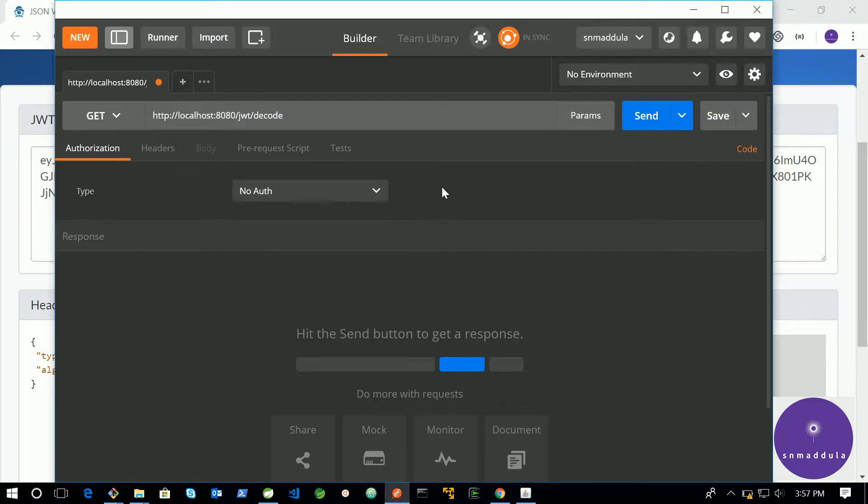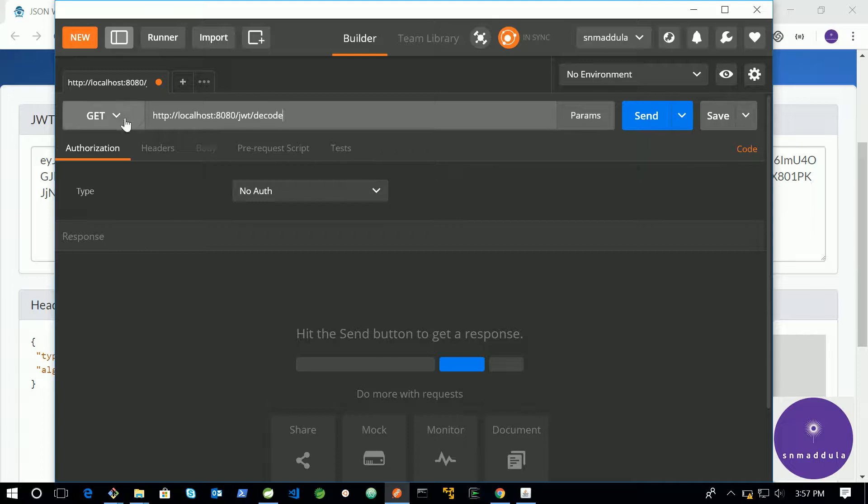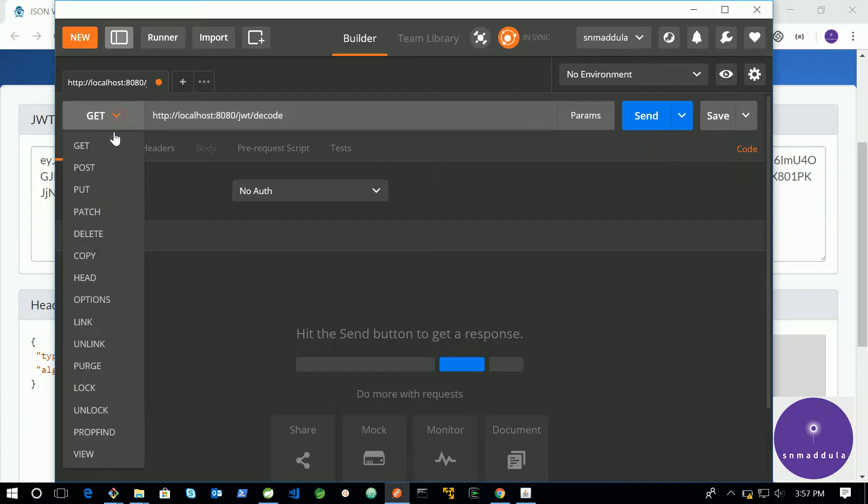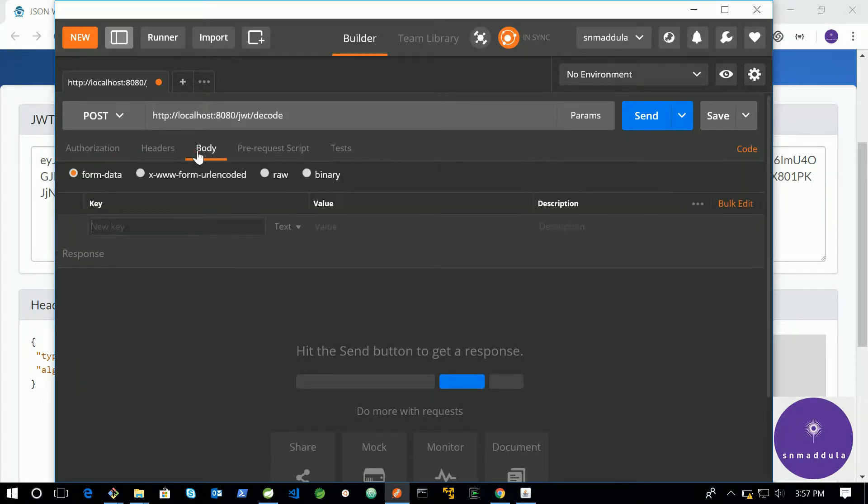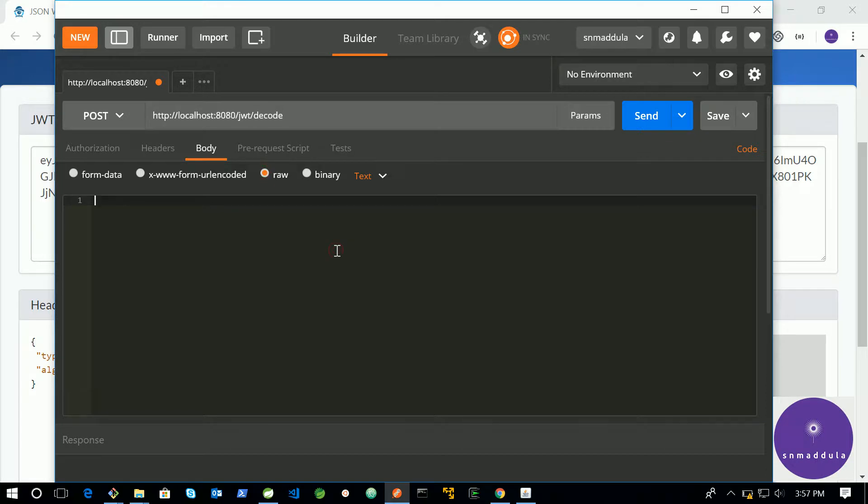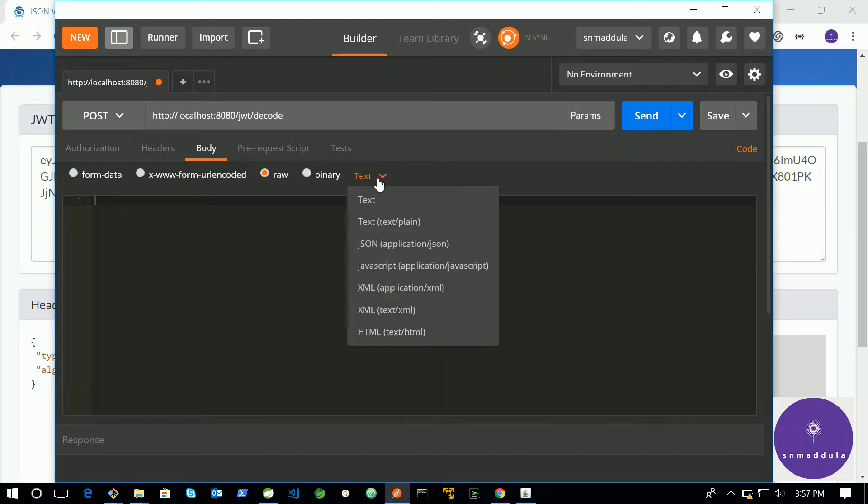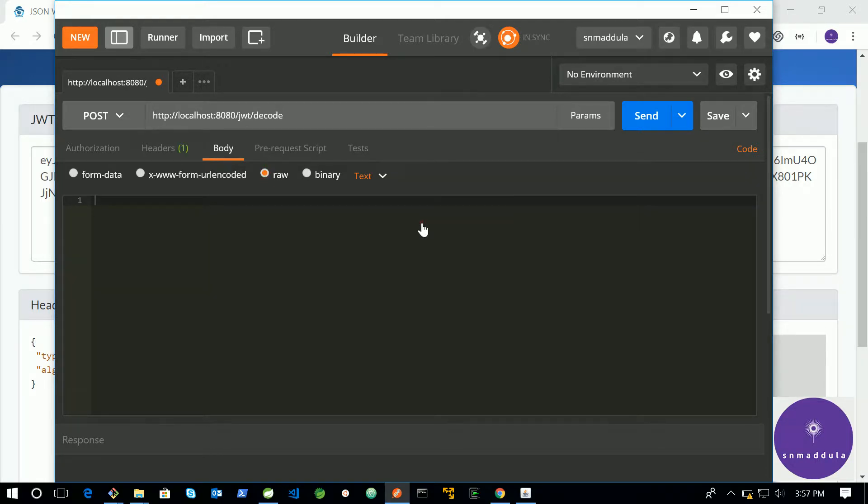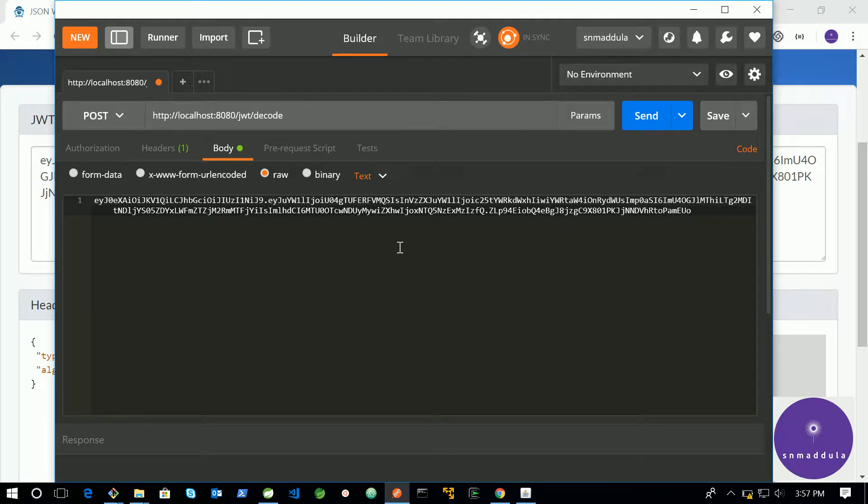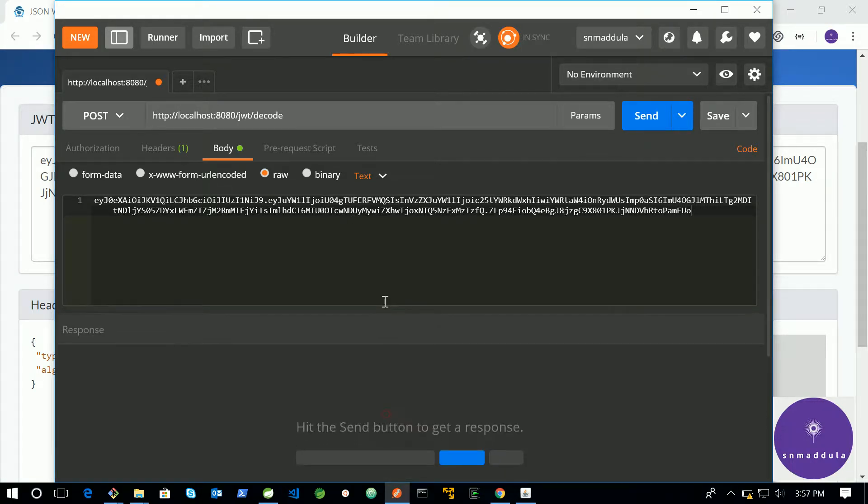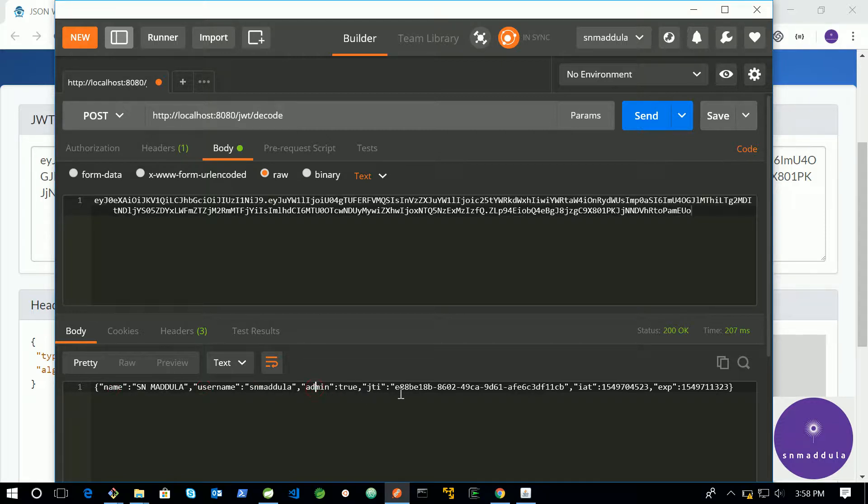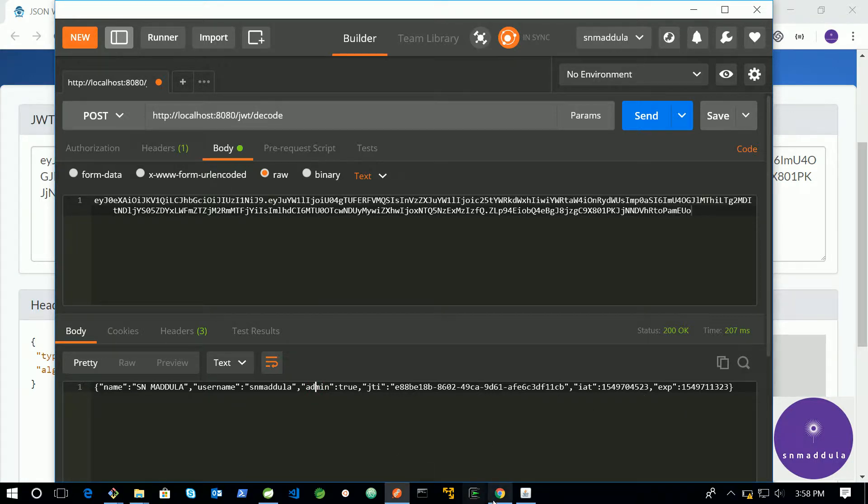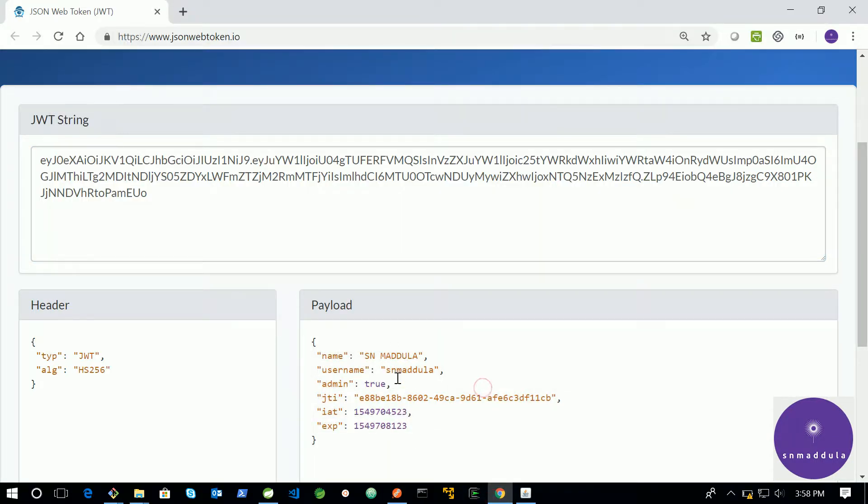This is the URL that we are going to use. This is the endpoint. And we are using PostMapping. And in the body, we need to supply the token. And let me use text/plain. And I am passing this token as text input for our HTTP endpoint. Let us see what we have got out of it. So, we have got name as snmatula, username as snmatula, admin true, and jti and whatever. That we can see here.